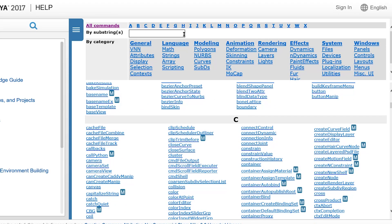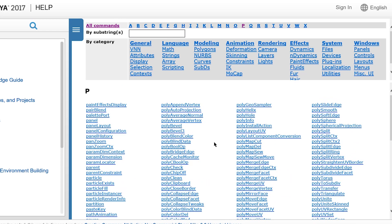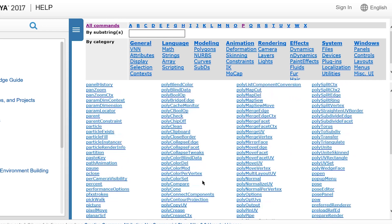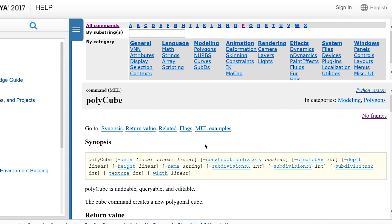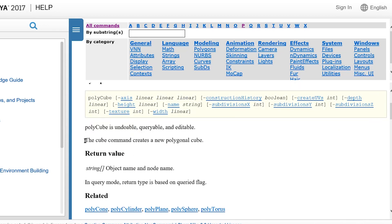Let's look up the polycube command. So I'm going to click on P, and I'm going to find polycube, which is right here. On this page, we can read a description of the command. We can see the cube command creates a new polygon cube.